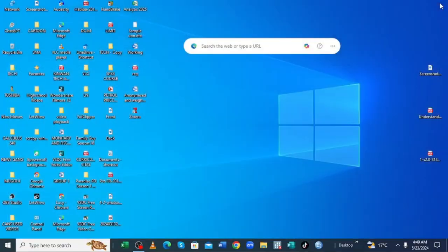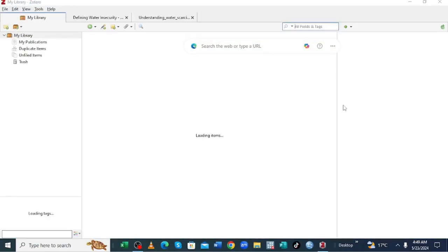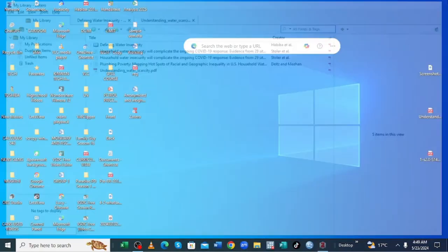And now you'll be pretty sure that Zotero have been installed in your device. You can see it is here. Let me show you. It is here.